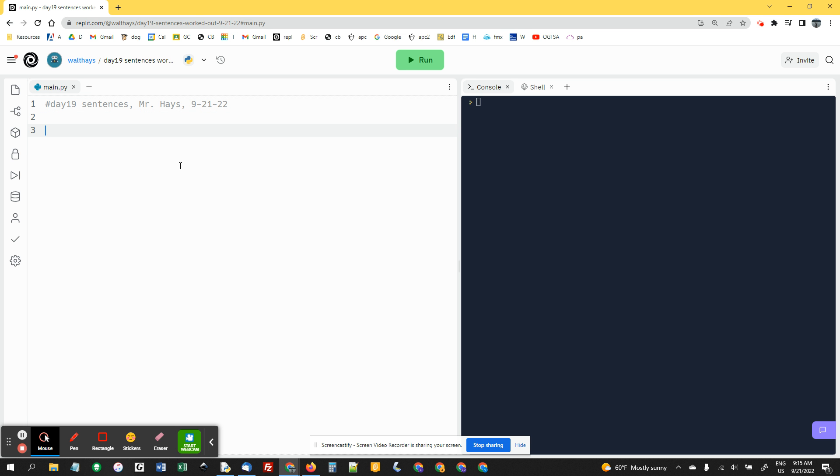And then I said make the next line import random. And then I asked you to make a comment with a sample sentence.